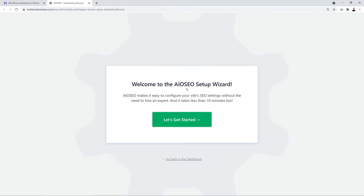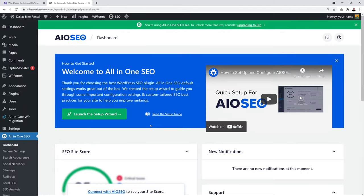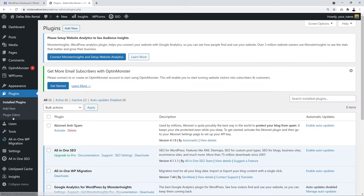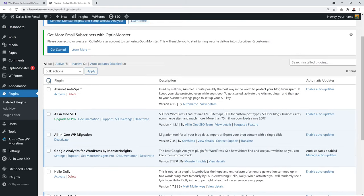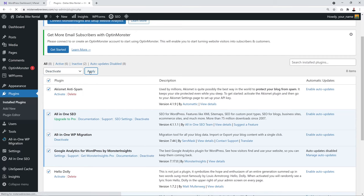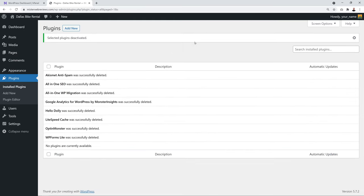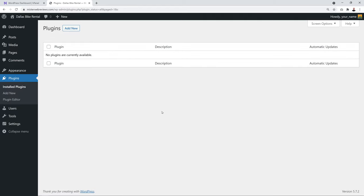Skip the all-in-one SEO setup wizard. In the WordPress dashboard, the first step is some cleanup: go to Plugins, bulk select all, choose Deactivate and click Apply, then bulk select again and choose Delete and Apply. We're going to install our own plugins and theme.